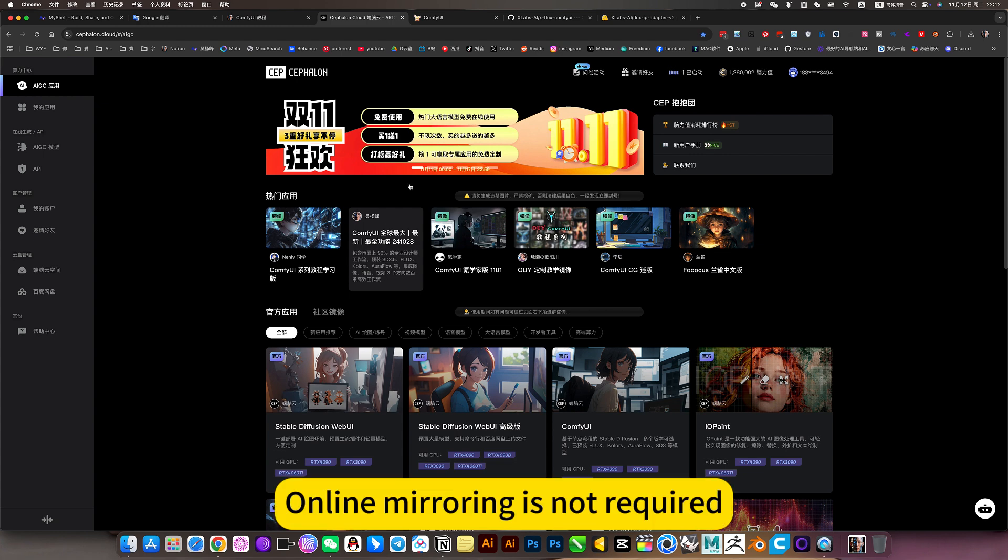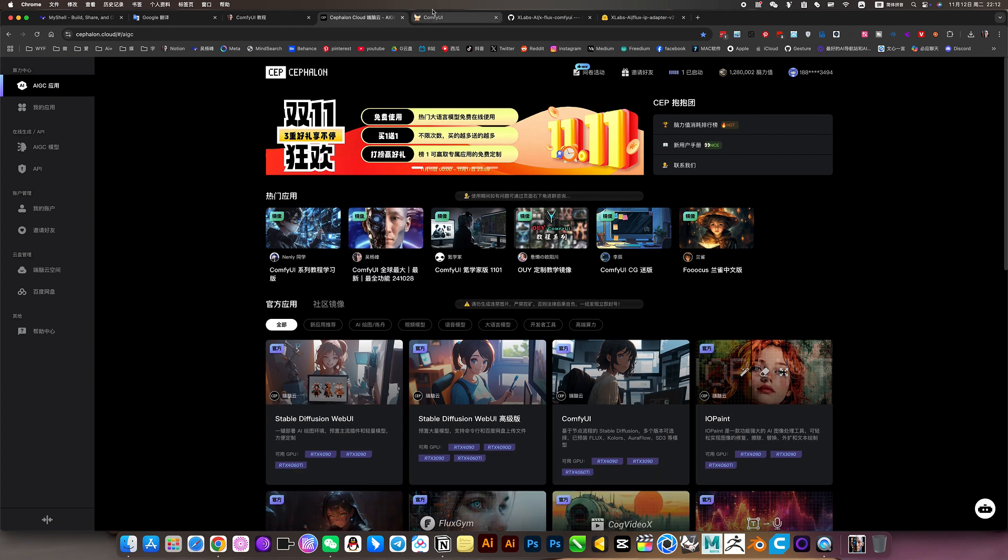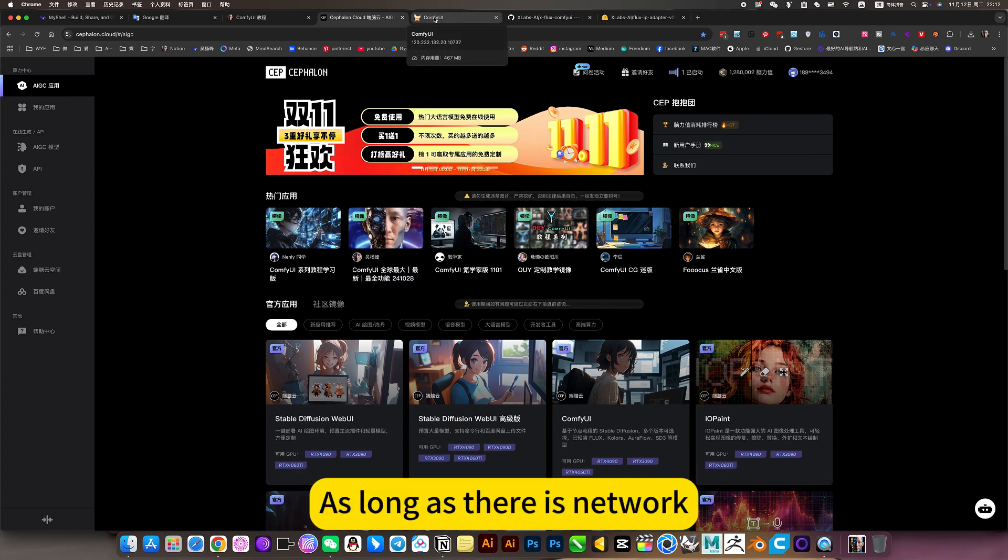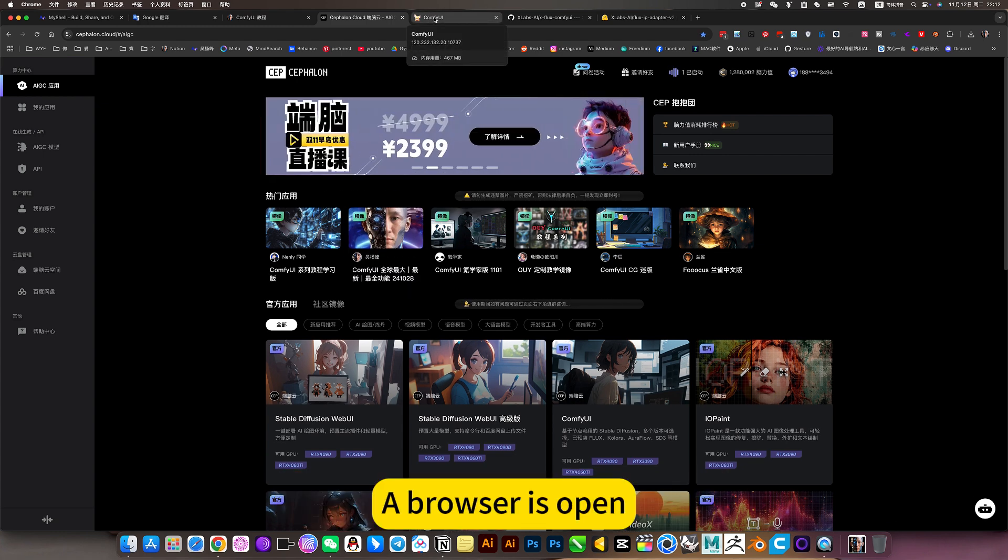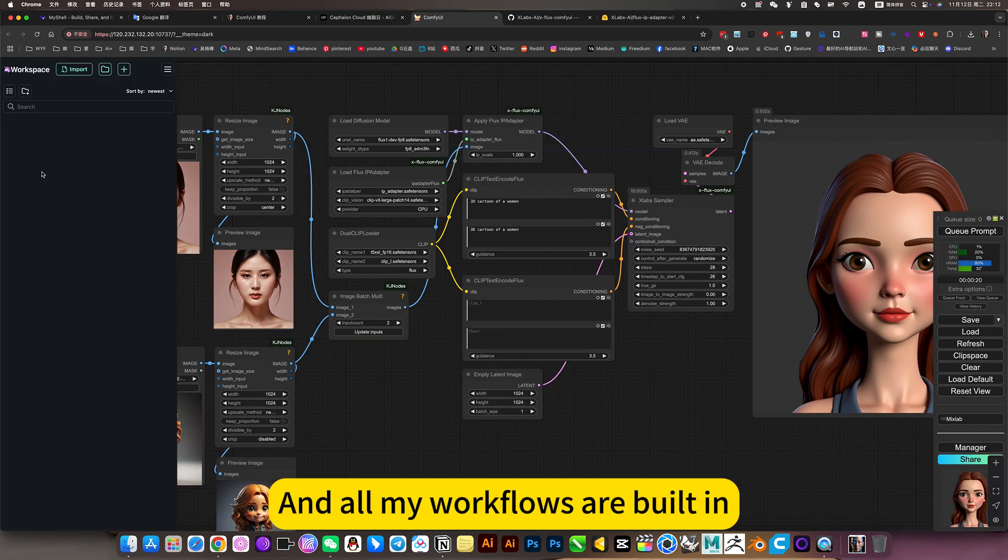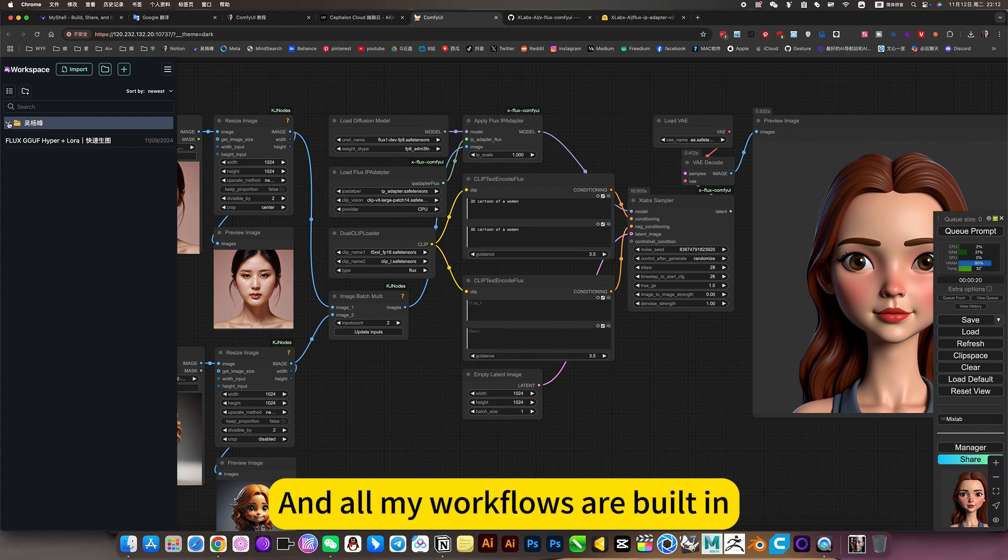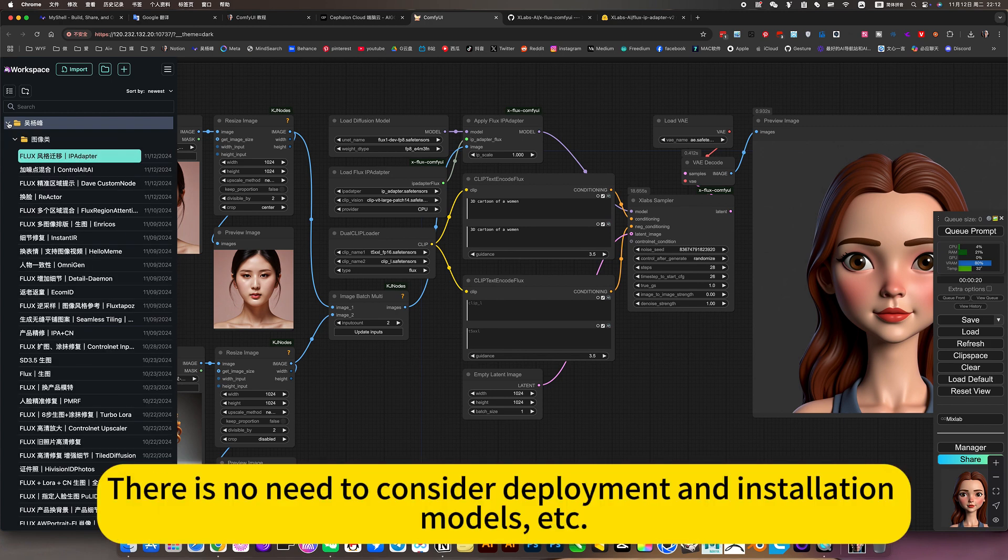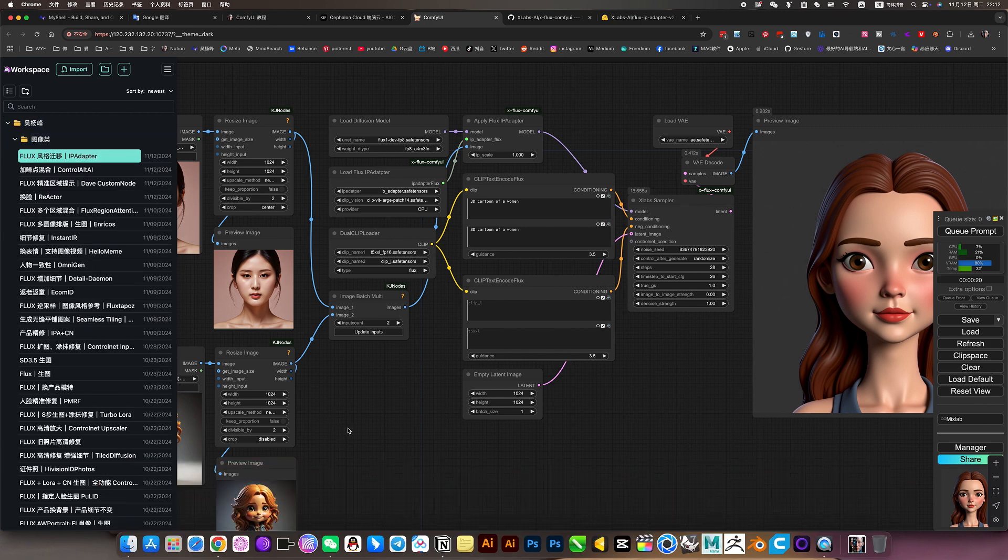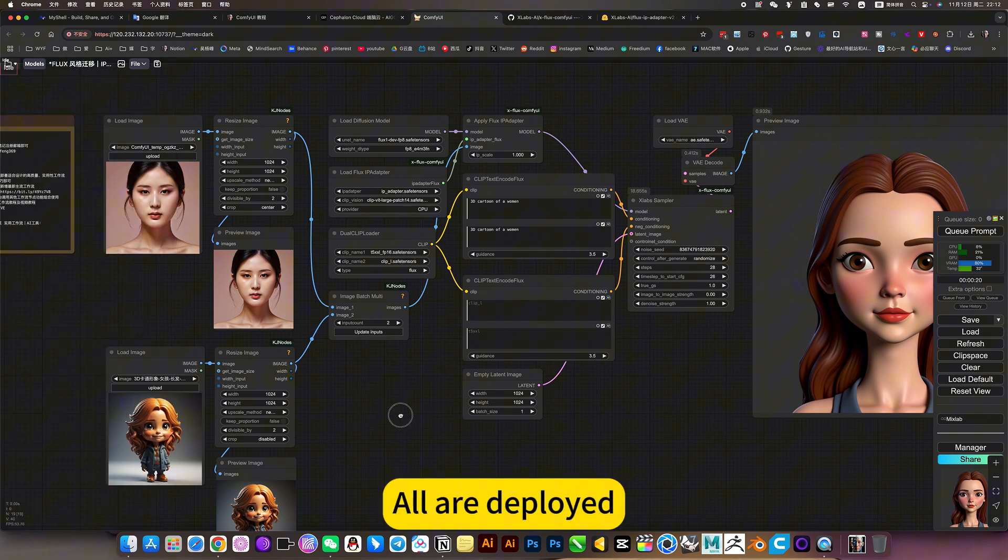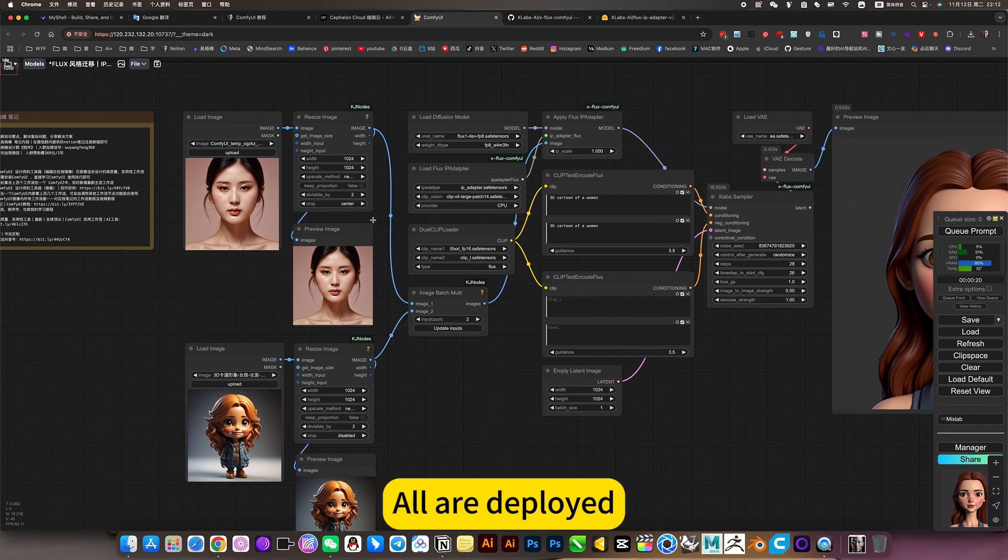Online mirroring does not require anything. As long as there is network and a browser is open, that's how I am now. All my workflows are built in. There is no need to consider deployment and installation models. Ready to use, all are deployed.